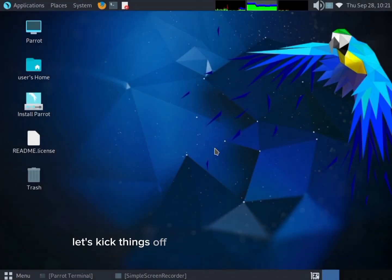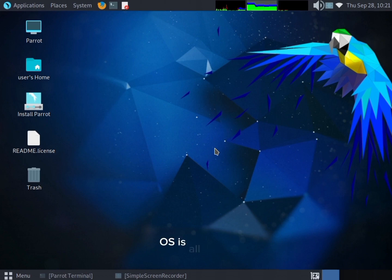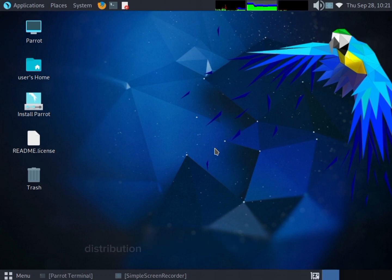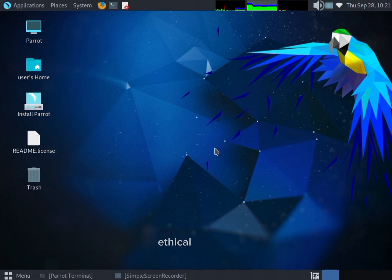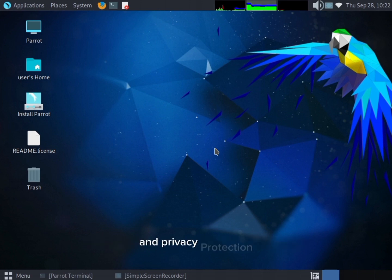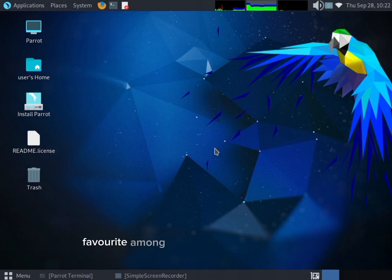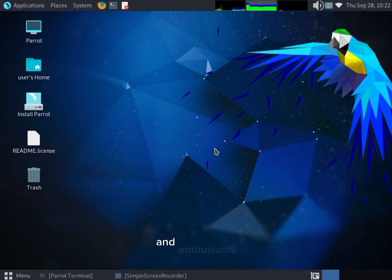Let's kick things off by understanding what Parrot OS is all about. Parrot OS is a Debian-based Linux distribution designed for penetration testing, ethical hacking, digital forensics, and privacy protection. It's become a favorite among cybersecurity professionals and enthusiasts.